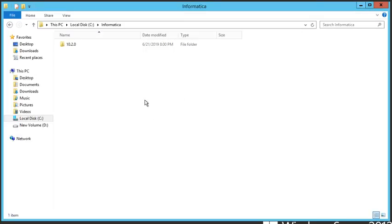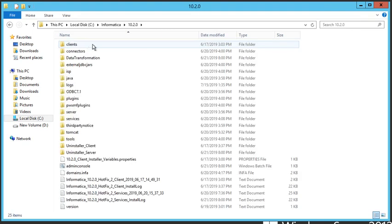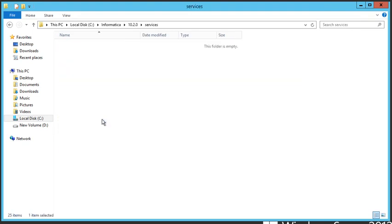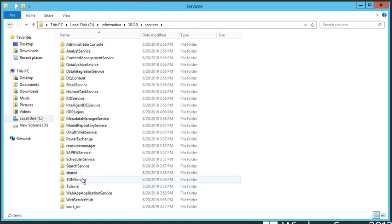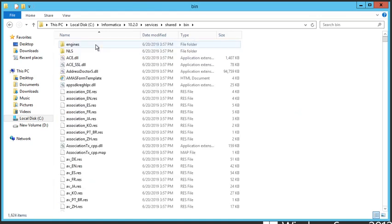All you need to do now is find where these files are located in your Informatica installation. It's the same for pretty much all Informatica installations. You navigate to Informatica Home directory. At the moment I have it located in my C drive. We go into the 10.2.0, and on Windows it is in Services, Shared, and Bin.